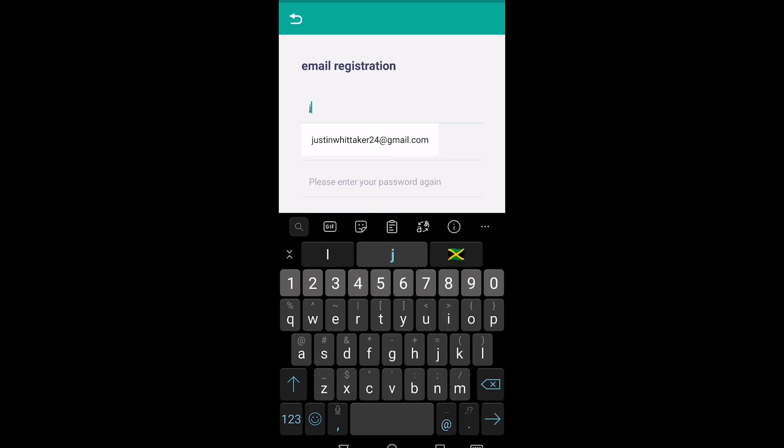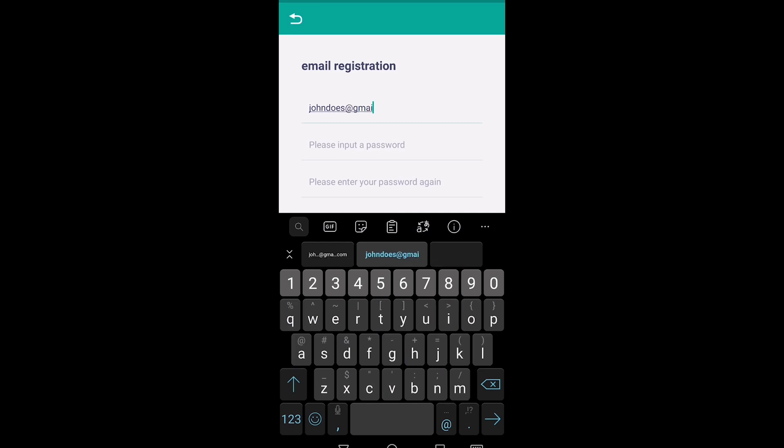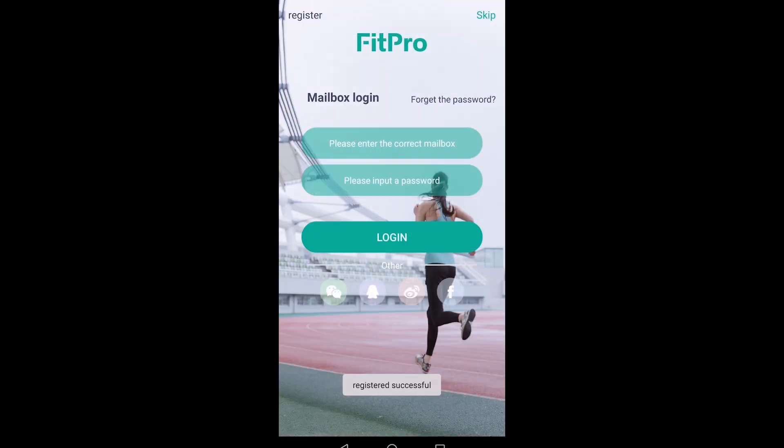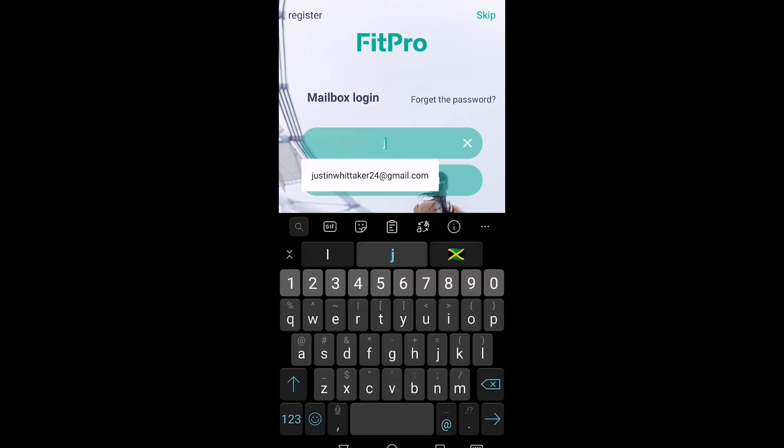Just put in any generic password to show you guys, and just hit register. It'll say registered successfully, and then you just enter that in here.